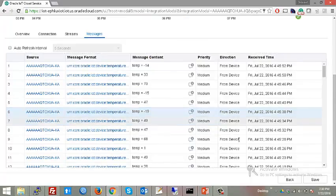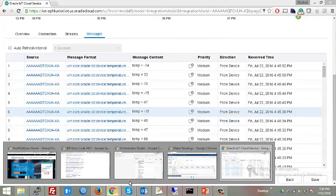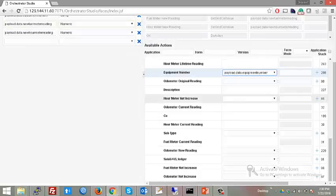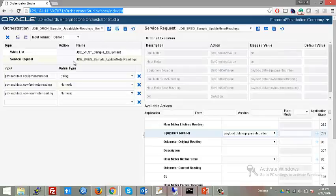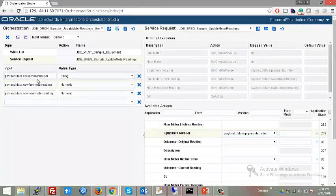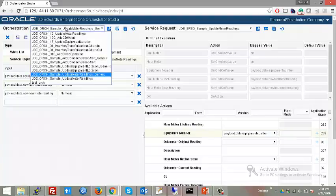Moving on to the JDE Orchestrator: the JDE IoT Orchestrator collects data using orchestration objects. Here we can see the orchestration objects list. Each object contains equipment information, and we can forward that information to the JDE Edwards application, which we can see here.